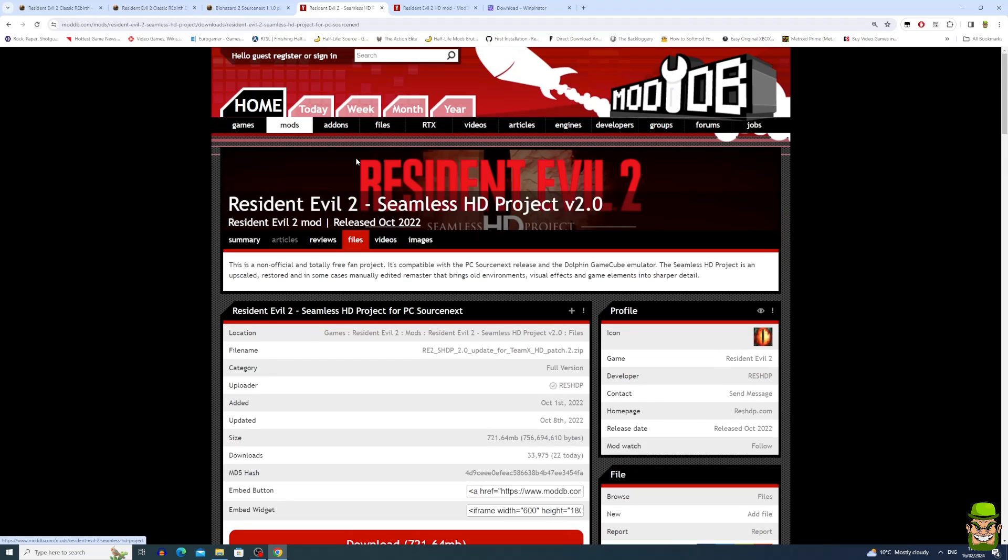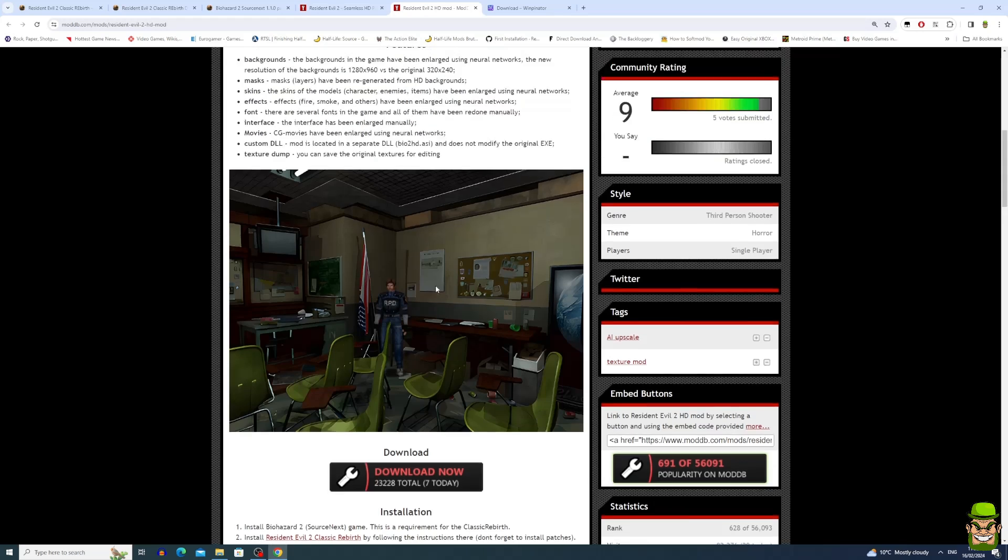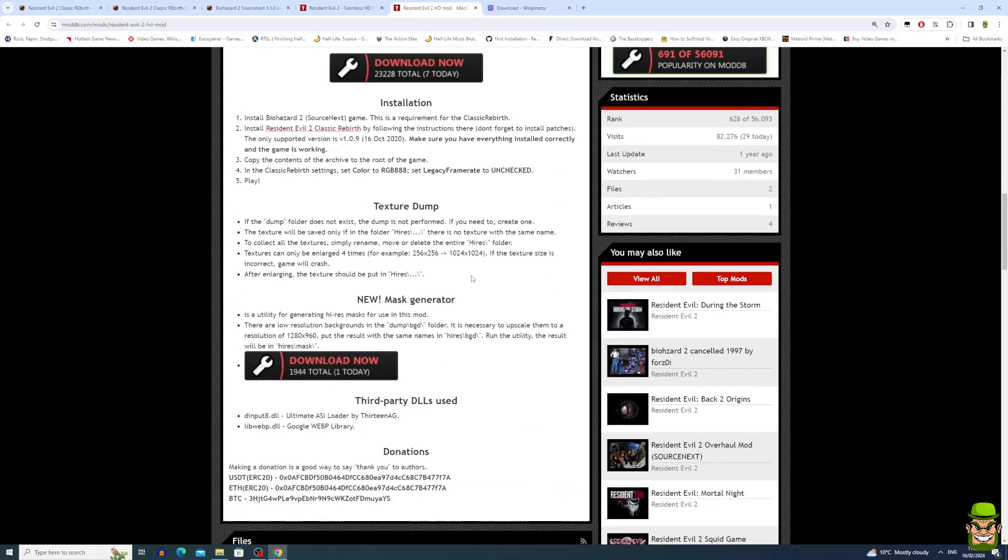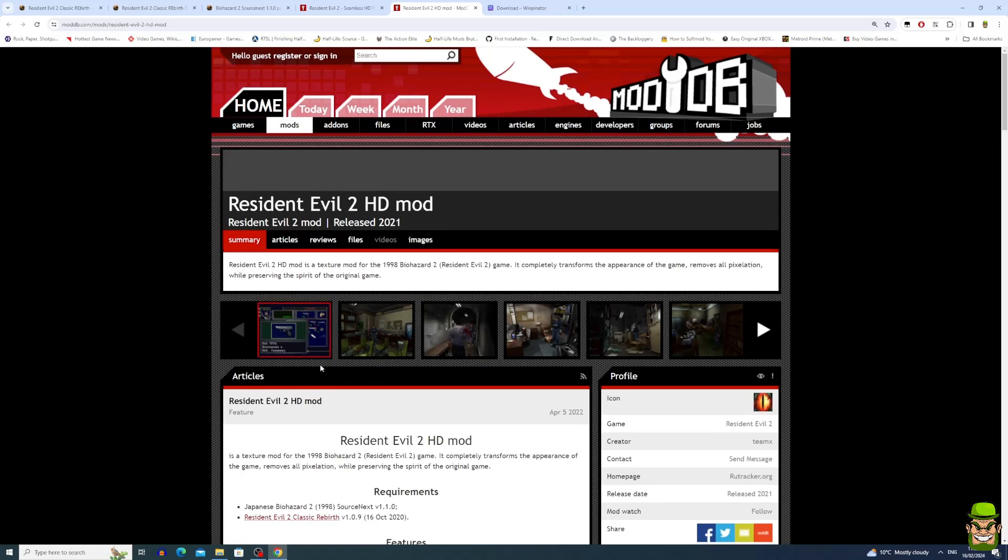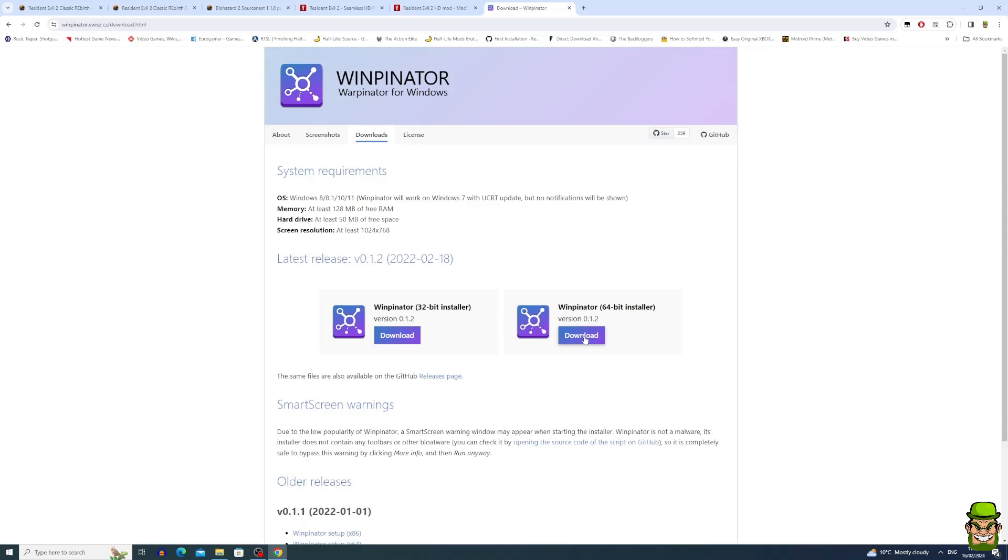The next thing you want to do is go over to ModDB and search Resident Evil 2 Seamless HD Project Version 2.0. Go ahead and download that, and then lastly what we need is Resident Evil 2 HD Mod. And lastly, we're going to use a utility to transfer this from our Windows PC to our Steam Deck. In theory, you could do this by building your Resident Evil 2 installation on an SD card and transfer it physically that way, but in this tutorial I'm going to do it over the network. So go ahead and search Winpinator, go to the download section, and download the 64-bit or 32-bit installer, whichever you prefer.